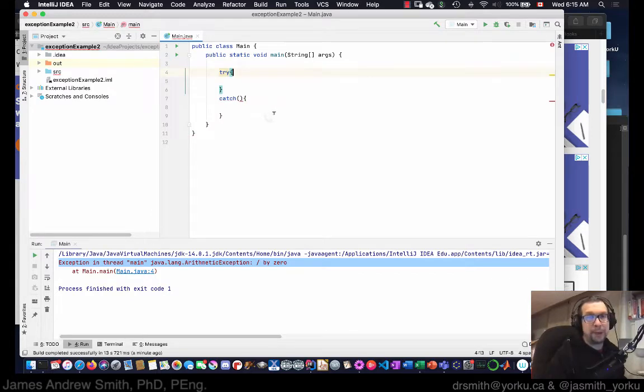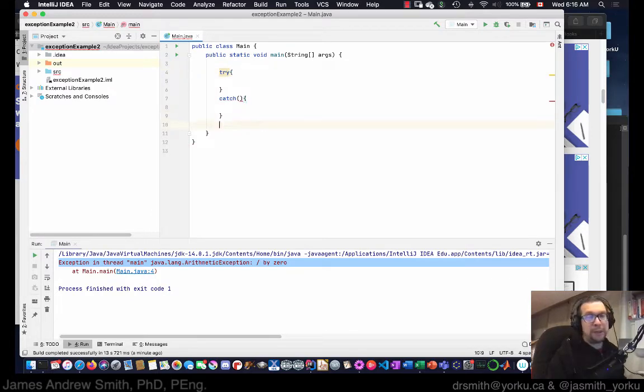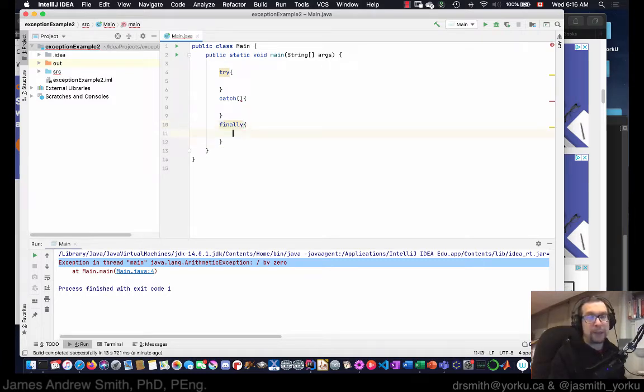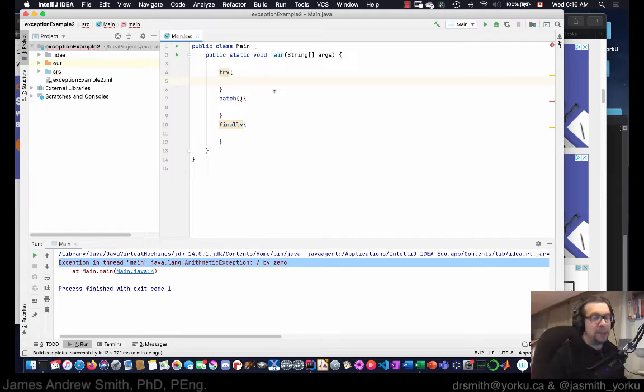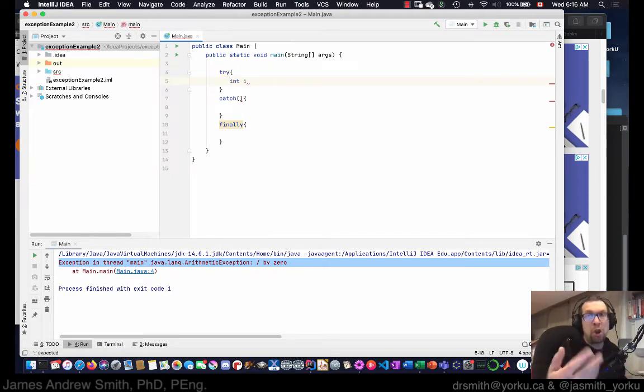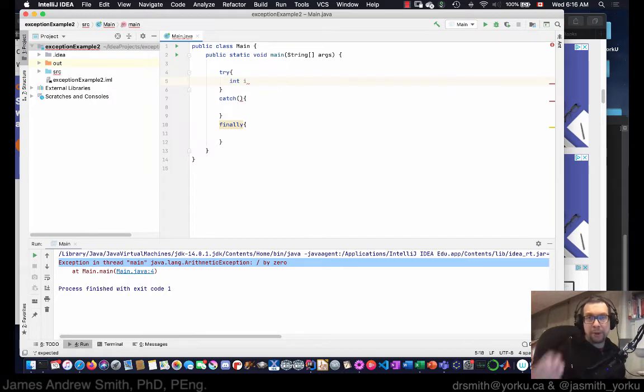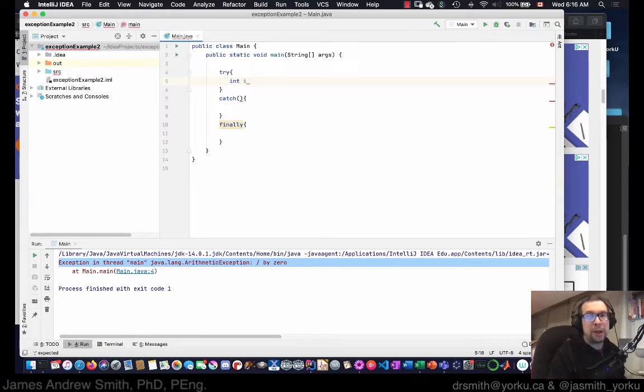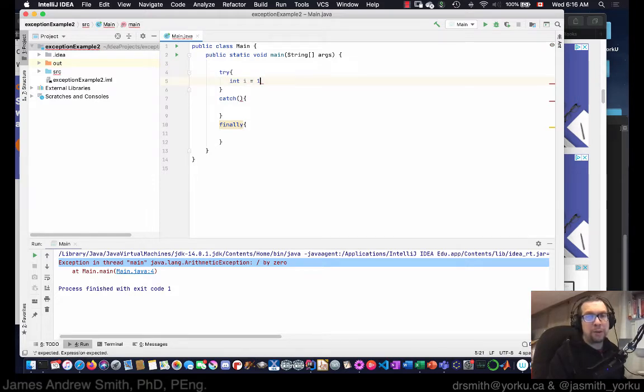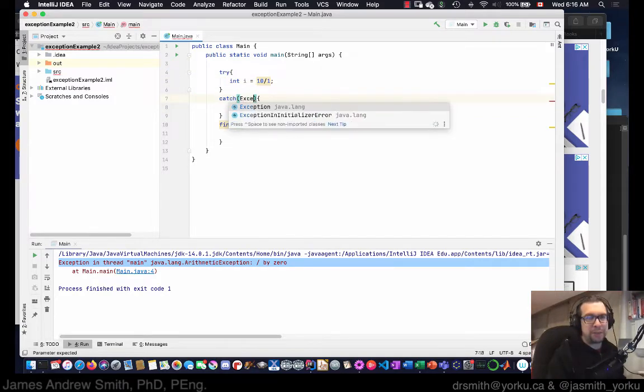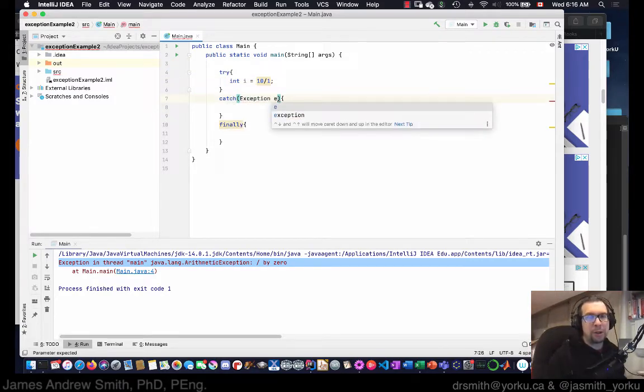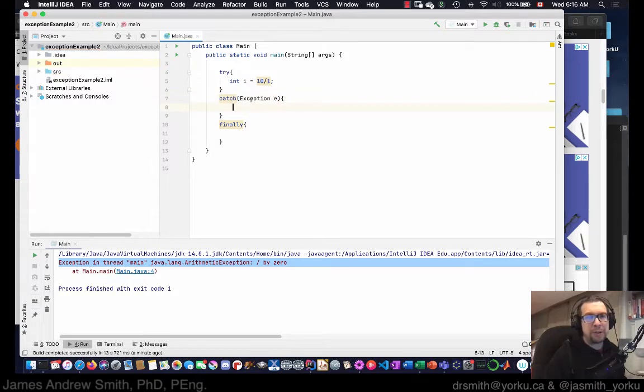And then we can even add in, if we want to, a finally block. So three parts. And so the try part of it has the code, the algorithm that you want to execute. So we're going to say int i is equal to 10 divided by 1, something nice and simple. In here we're going to catch a general exception and we're going to pass in a parameter into the catch block, e of type exception.